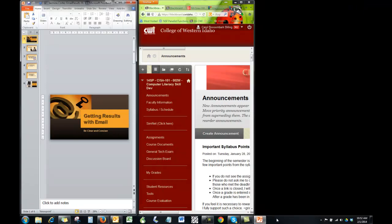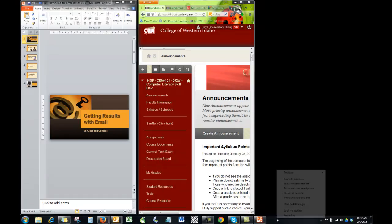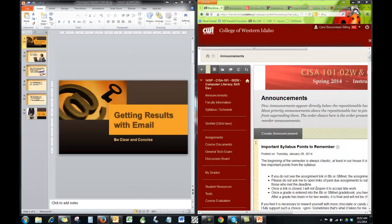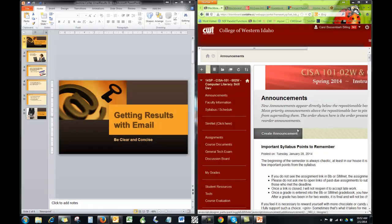Go down here again, right click, and then we're going to hit show windows side by side. And now I've got a nice window where I can work in this side and watch in this side.